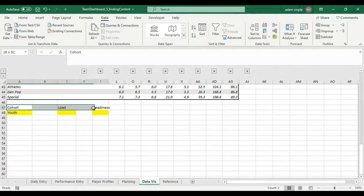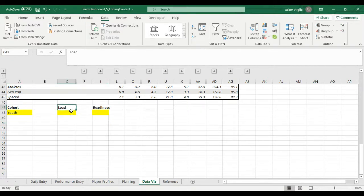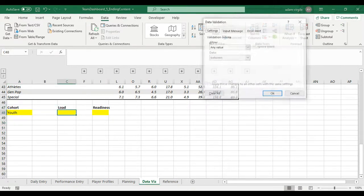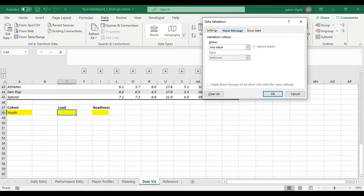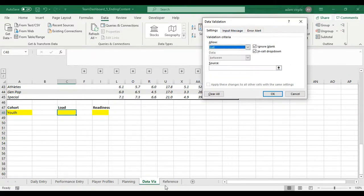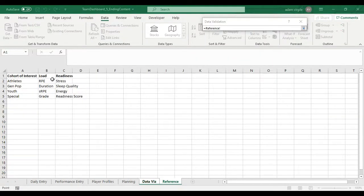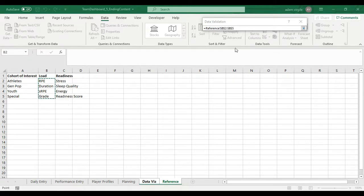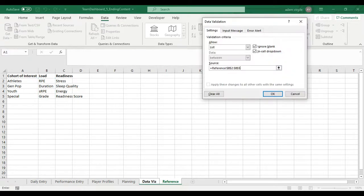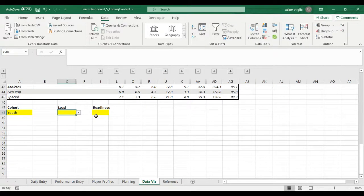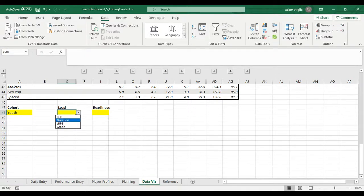Just again, we'll clean this up later. Right now we're working on functionality. So let's do the same thing. Data validation, list, source. We're going to go in here. This is the load one. We'll pick those. Even though grade is not load, that's fine. Duration.